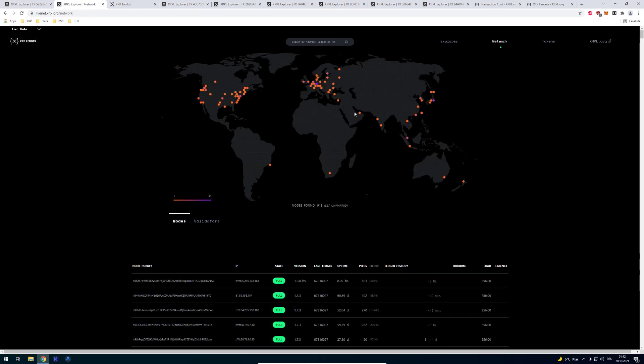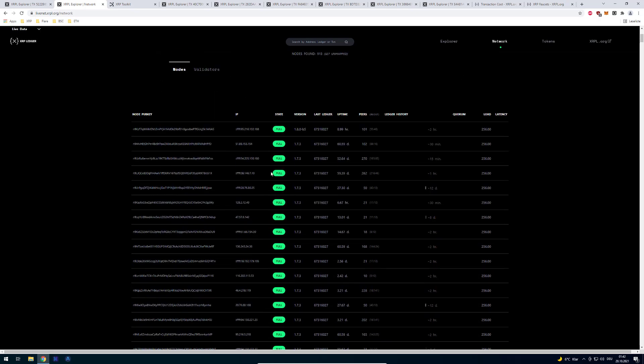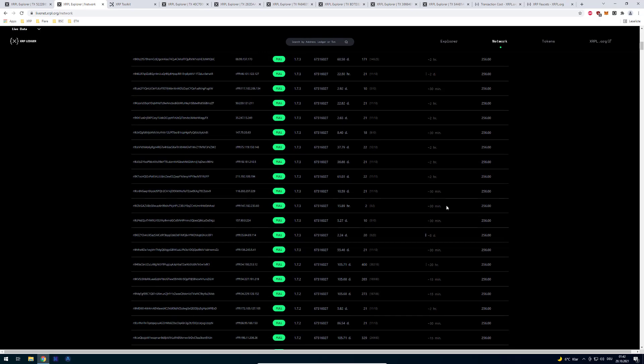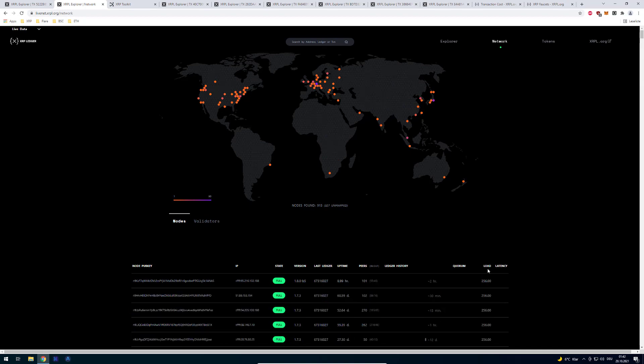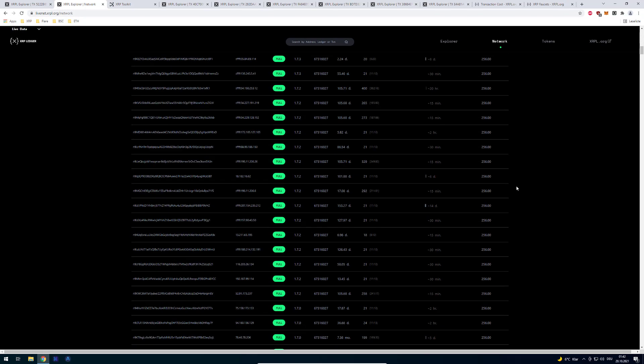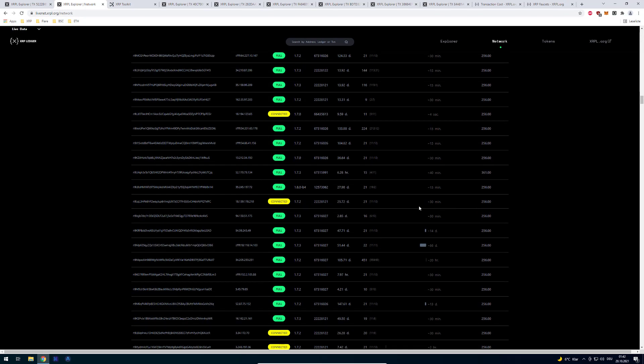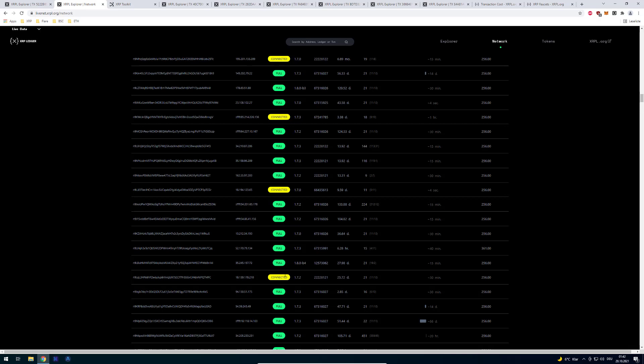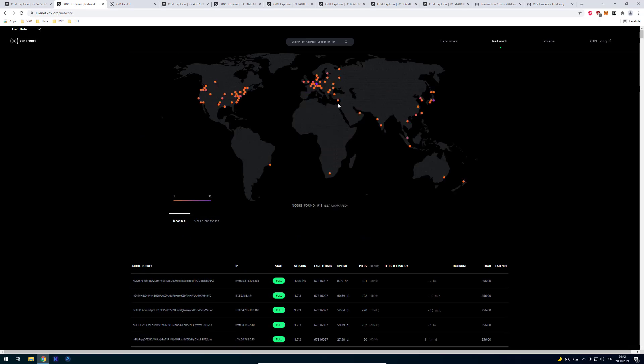There are also other tools here. If you go to network you can also see a nice visualization where the nodes are all located. So you can see all different nodes. What else is there, you can see the versions of the different nodes. You can see the load in this case. So there's an entire list of all different nodes.